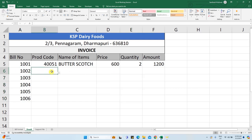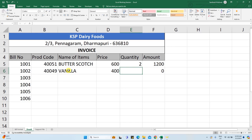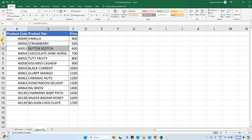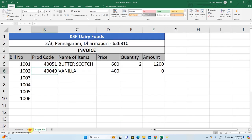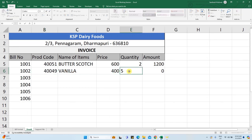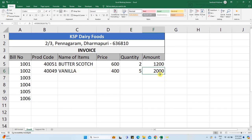Select the first product code — the remaining data will reflect automatically. Select the vanilla product code to verify. The vanilla product description and price is $400. Update the number of products: $400 for one product. The total price for 5 products is $2000, calculated automatically.